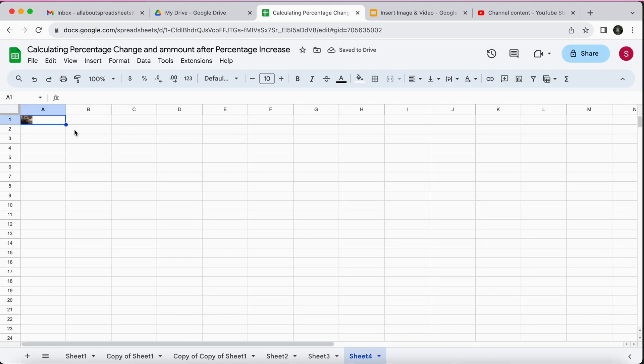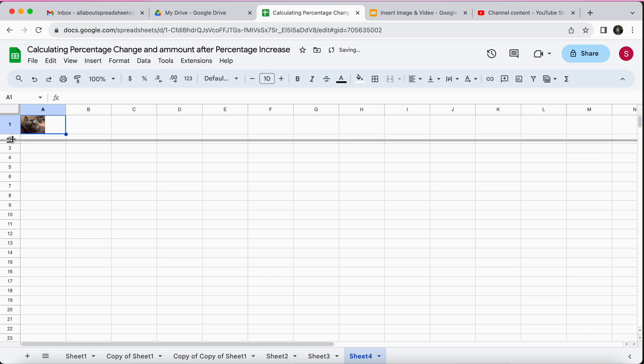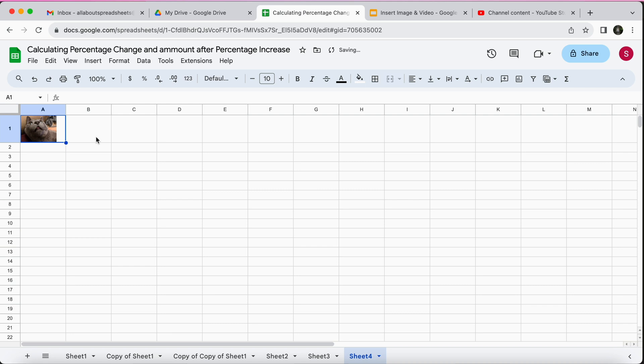You see the image has been added. It's very small so we have to play a little bit with the formatting. I can make this row a little bit bigger until you can see her, and you could just put here if you were making a list of your cats, this is Lena.